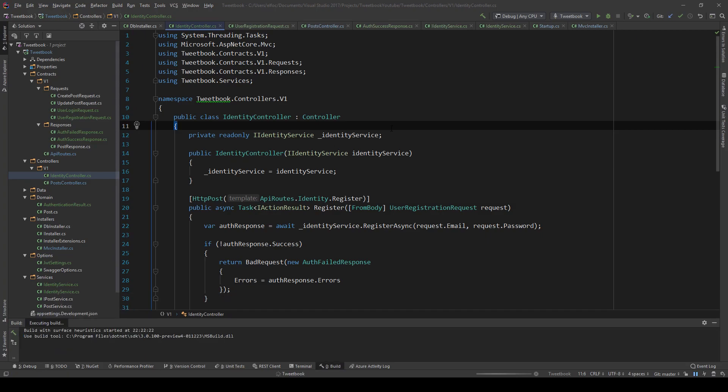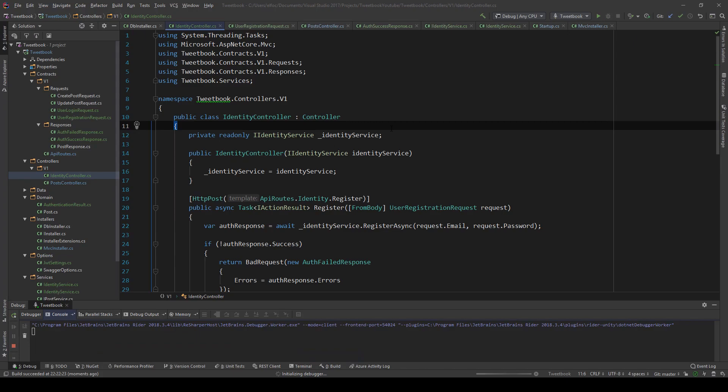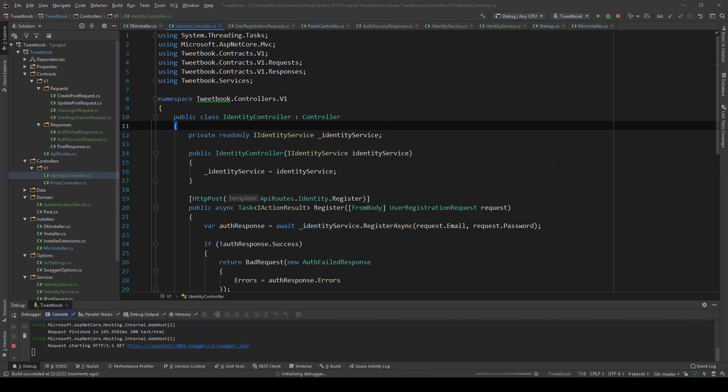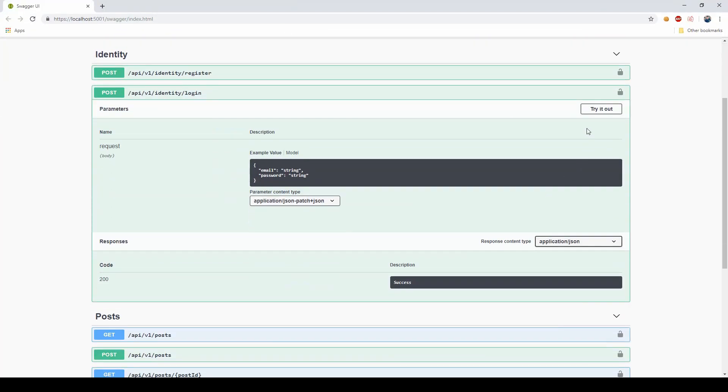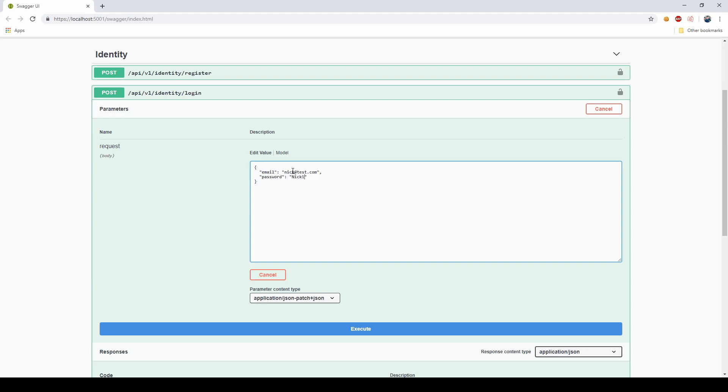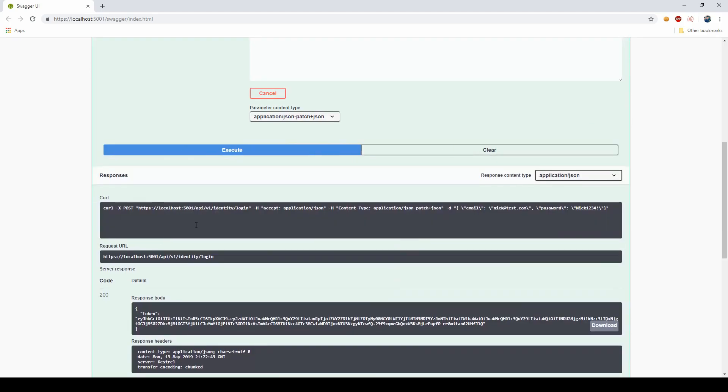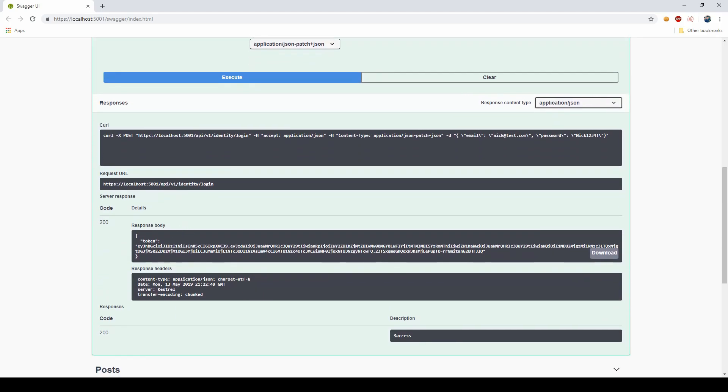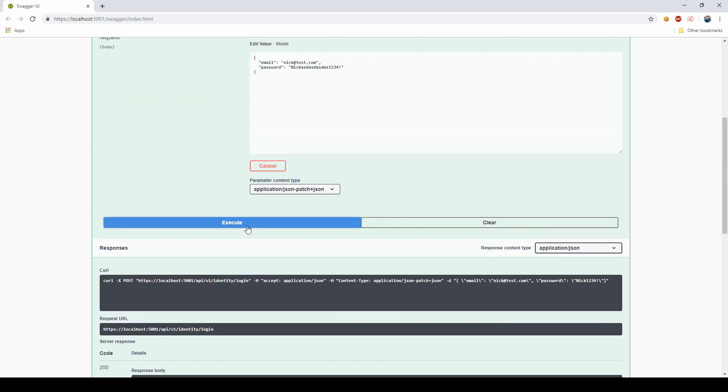We have a login and our registration endpoints. If you remember from the previous video, I made an account called nick. I think it was nick@test.com, and the password was nick1234 exclamation mark. If I execute this, yes, it's a valid account. If this was wrong and I execute, I'm going to get user password combination is wrong.